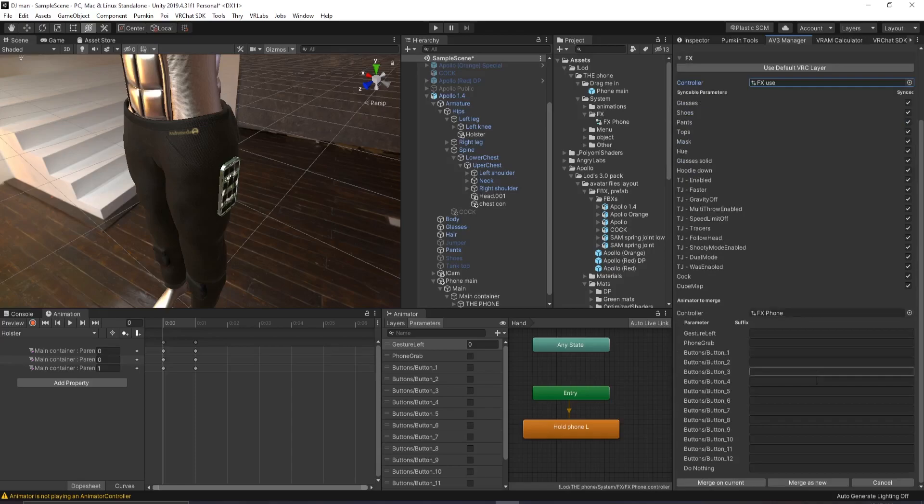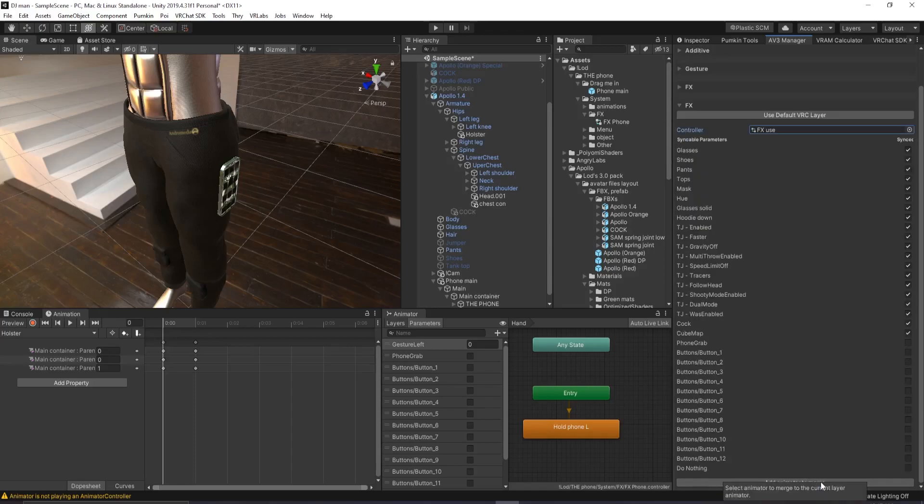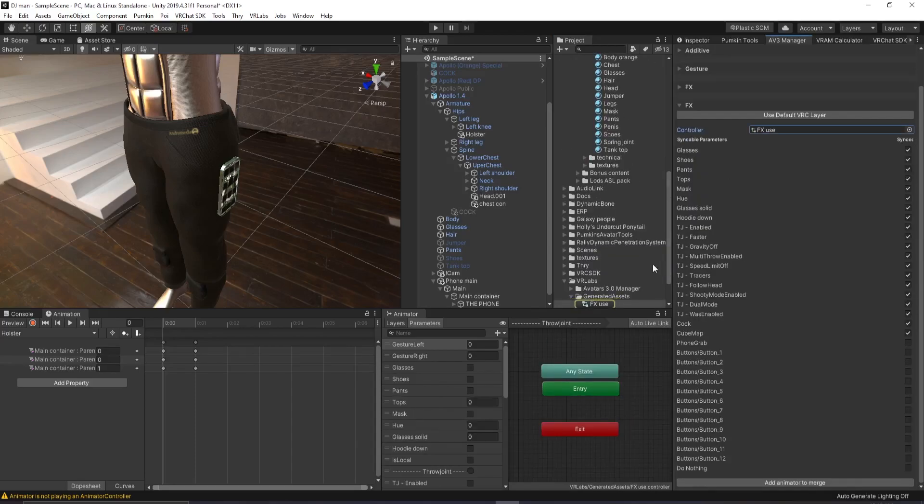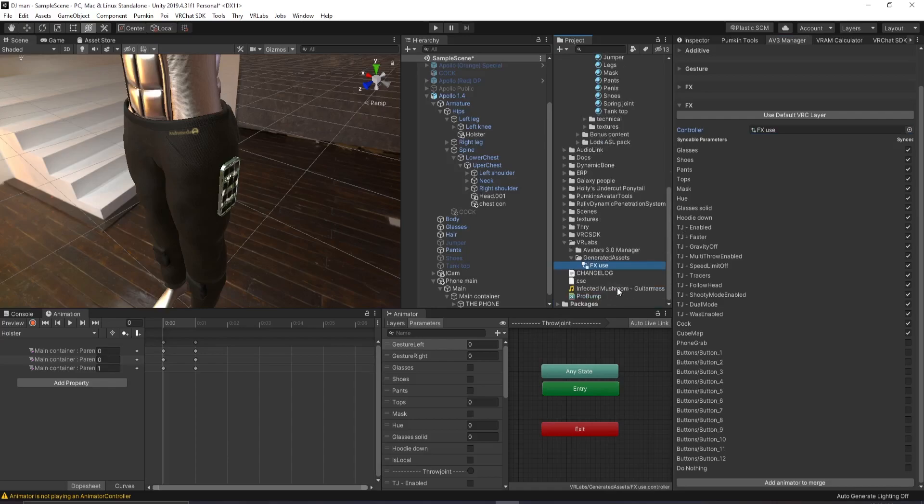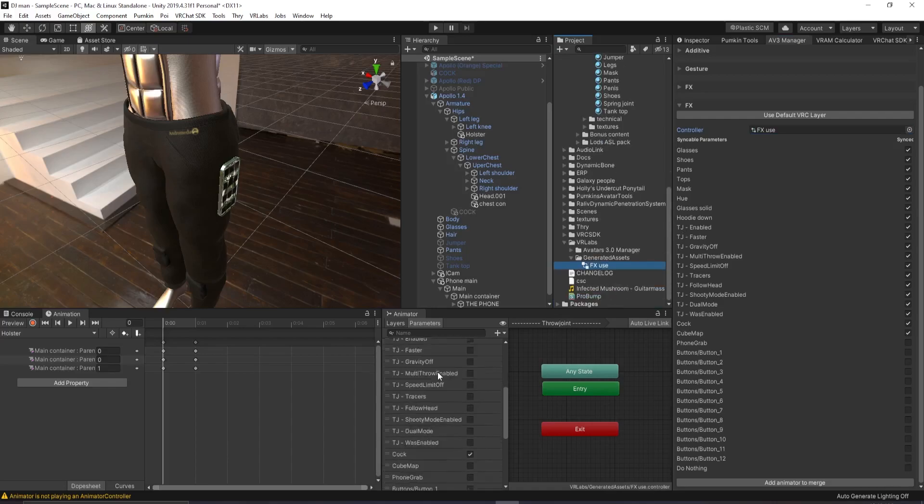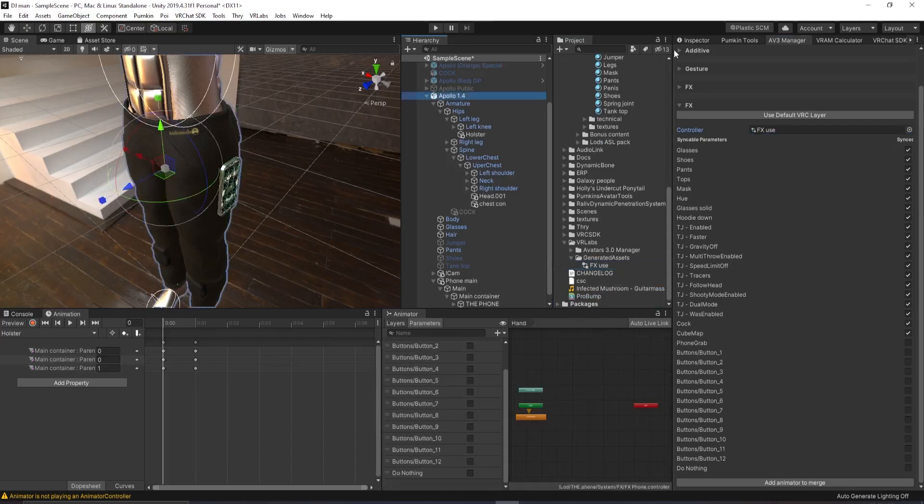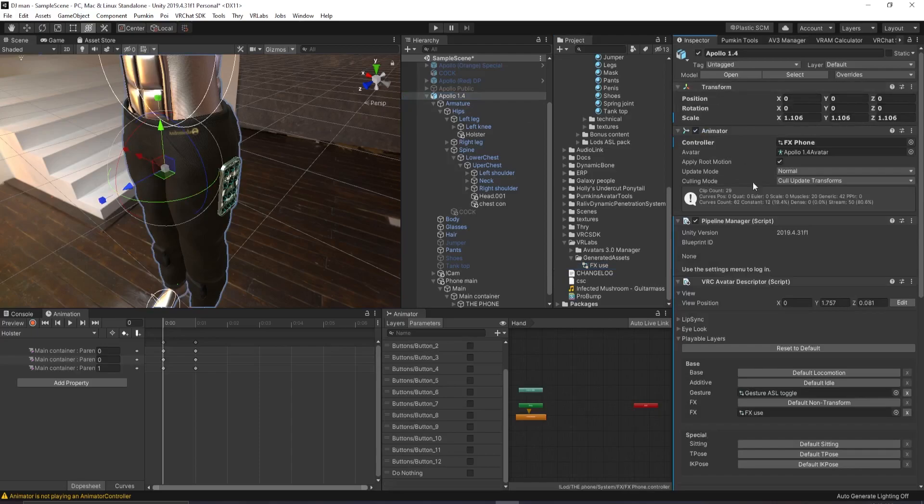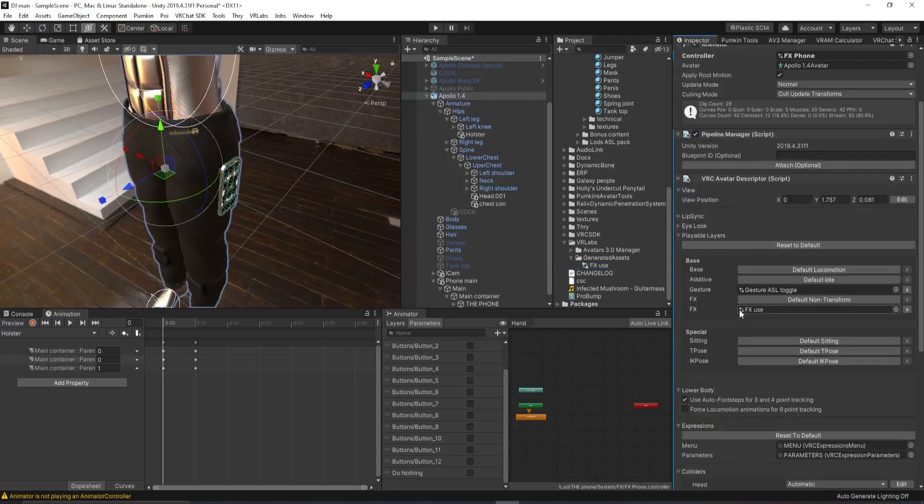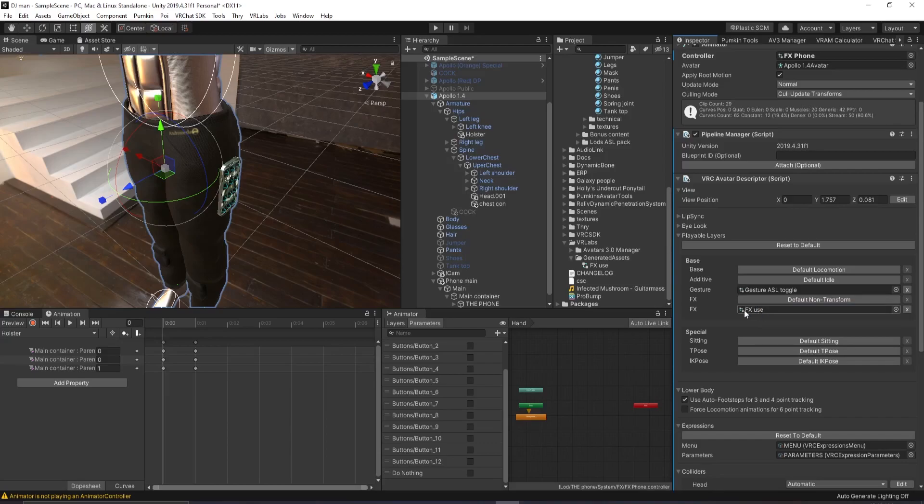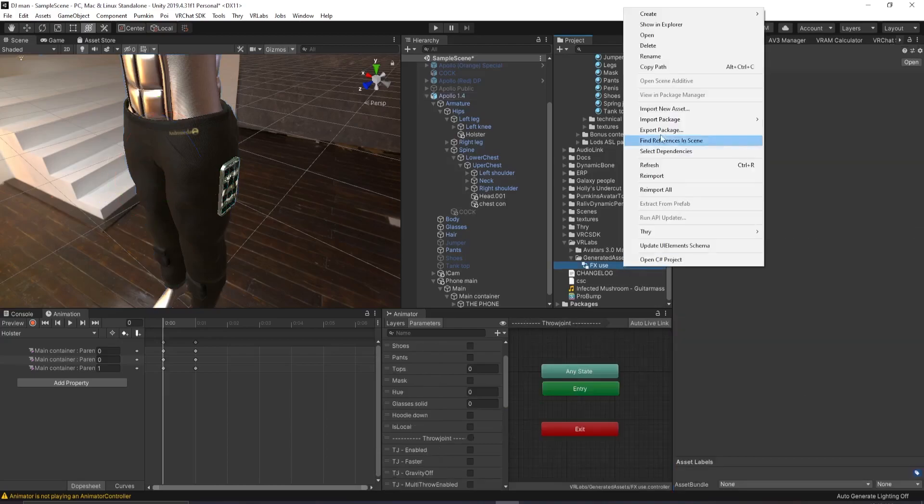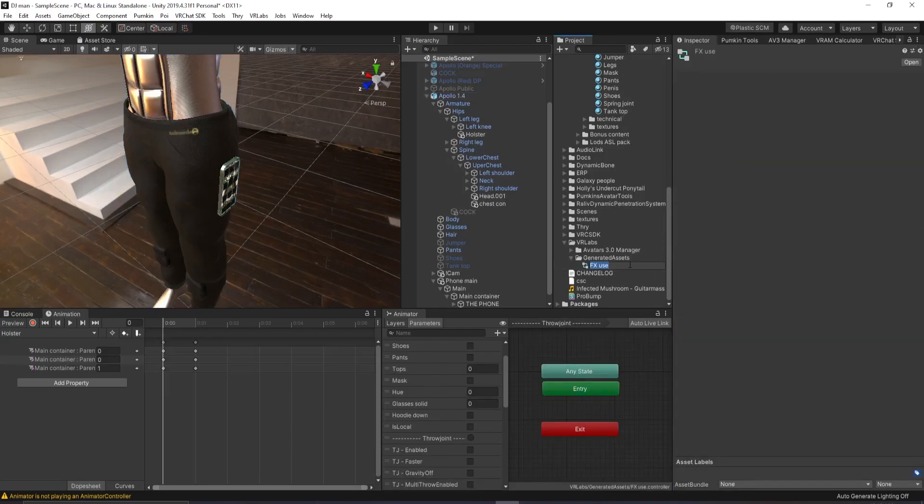I suggest you then click merge as new. Click this. Go down here. And here's your new FX. It's your old one and your new one combined. Your avatar. Go down here and replace the old FX with this new one. I suggest you also call it something new. So FX use the phone.